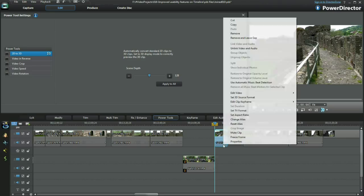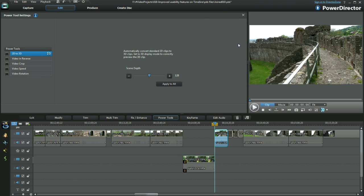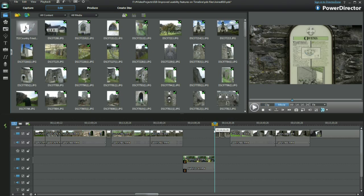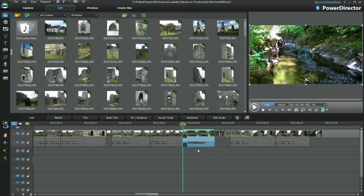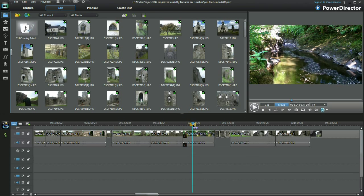Right click and select remove to eliminate unwanted clips or delete on the keyboard. After making the video speed adjustment, the clip is slotted back into the track.